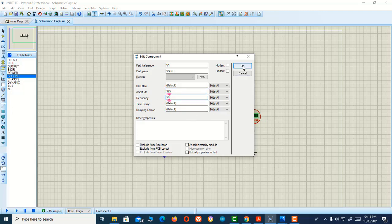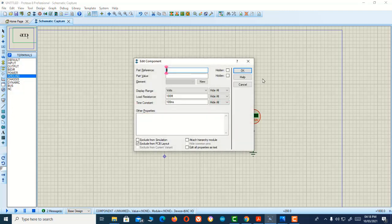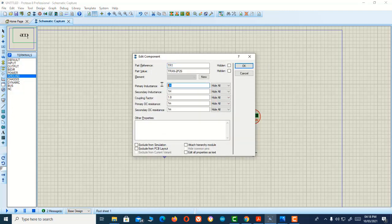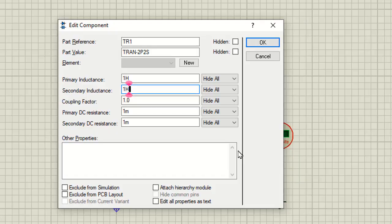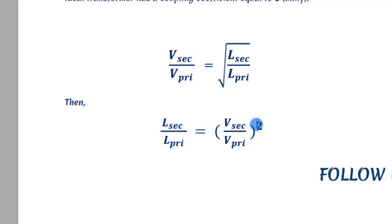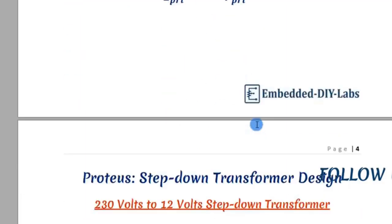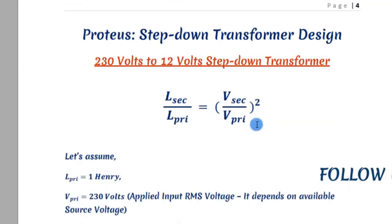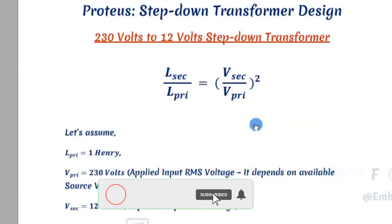After completing this, I'll double-click the transformer. Here we need to give the values for our transformer: the primary inductance, secondary inductance, and coupling factor. We're assuming the coupling factor is 1.